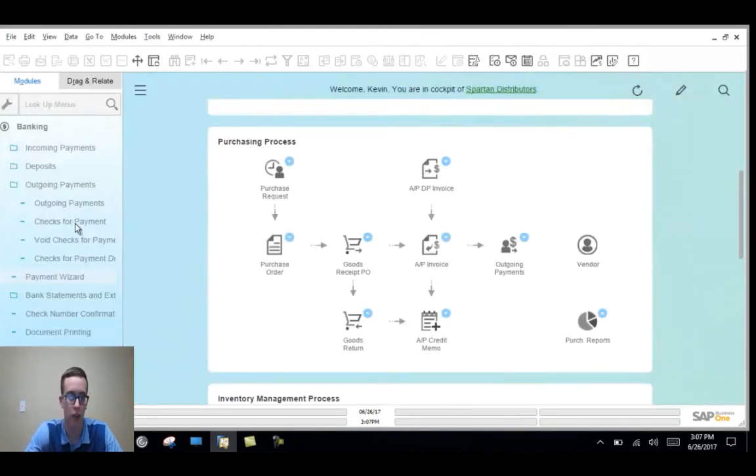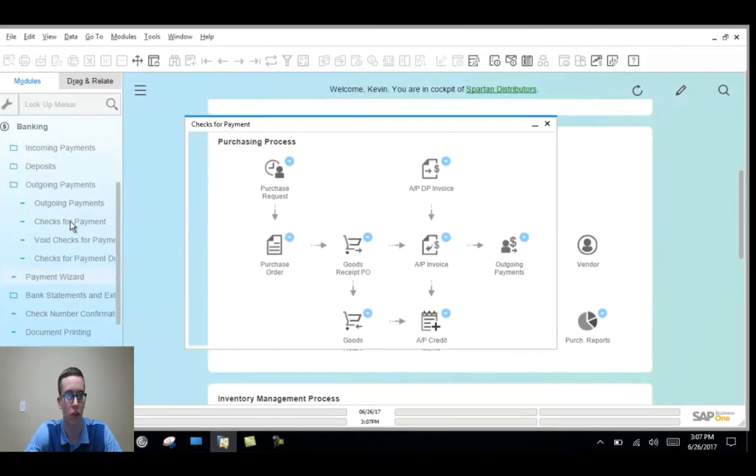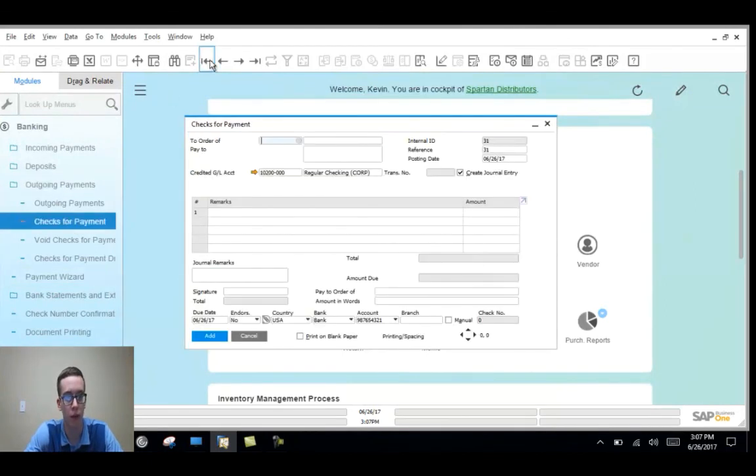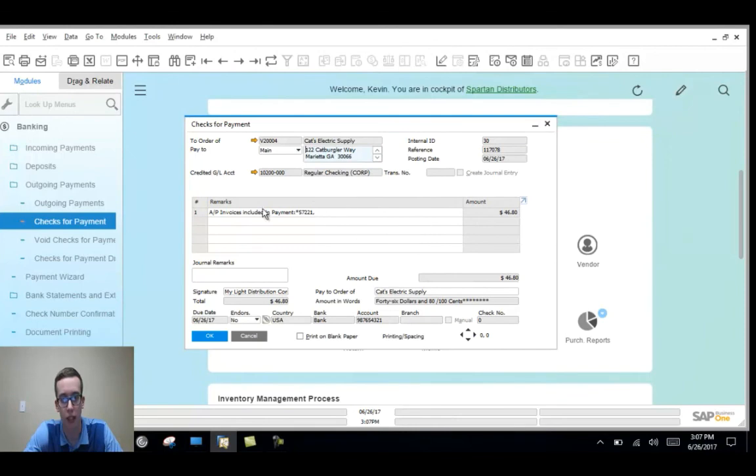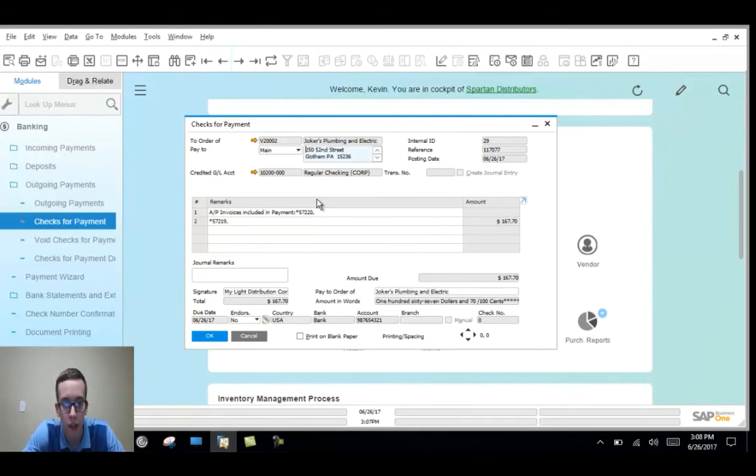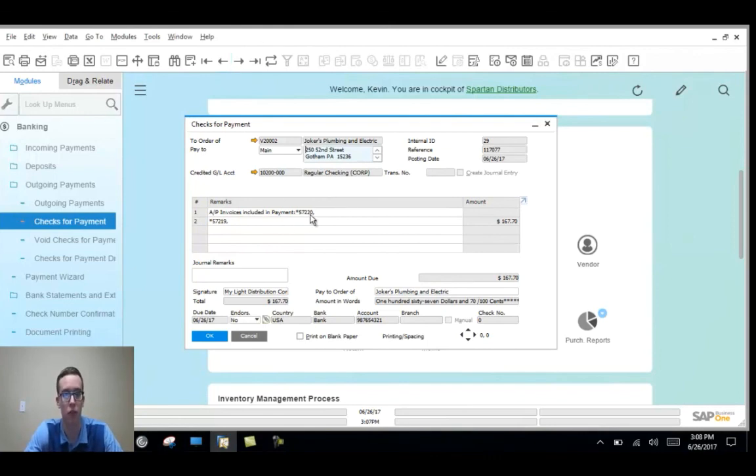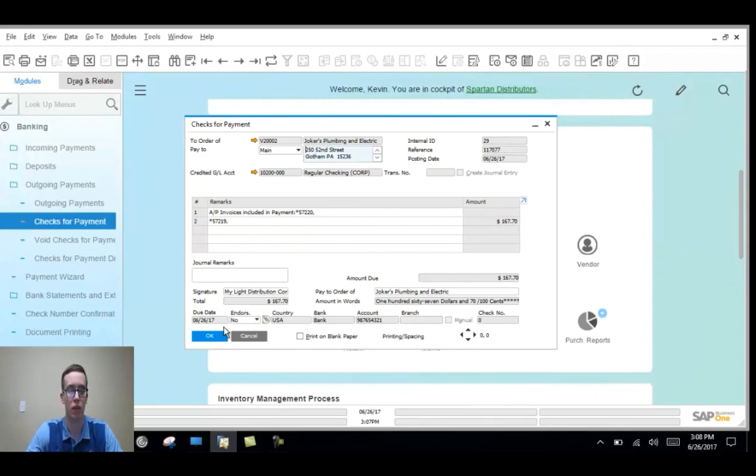Just to show you that it worked, the Cat's Electric AP invoice was added again. And then the AP invoices for both, the two of them for Jokers were both added as well.